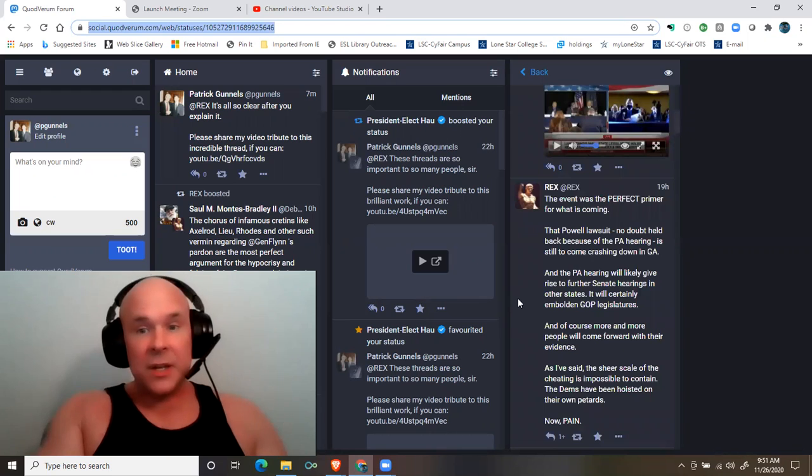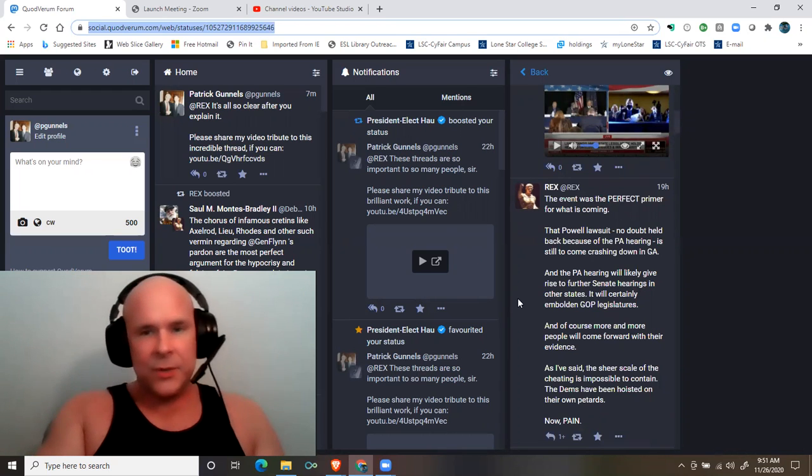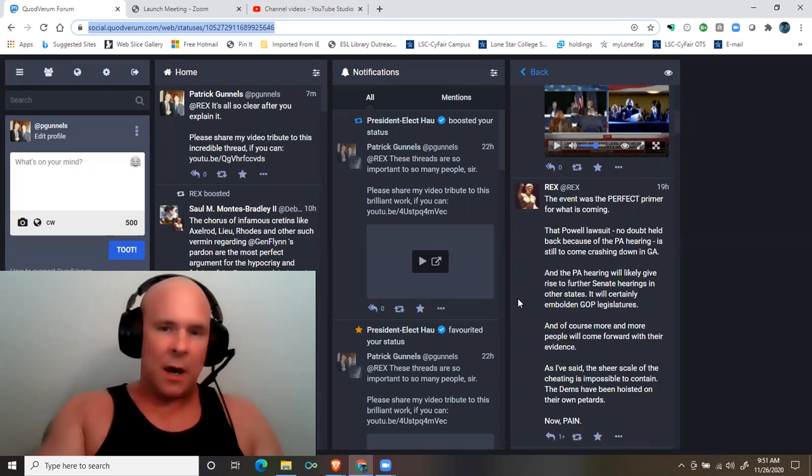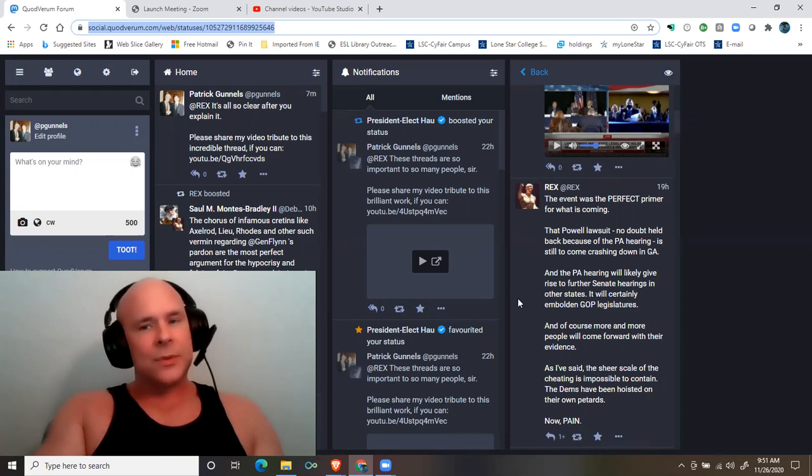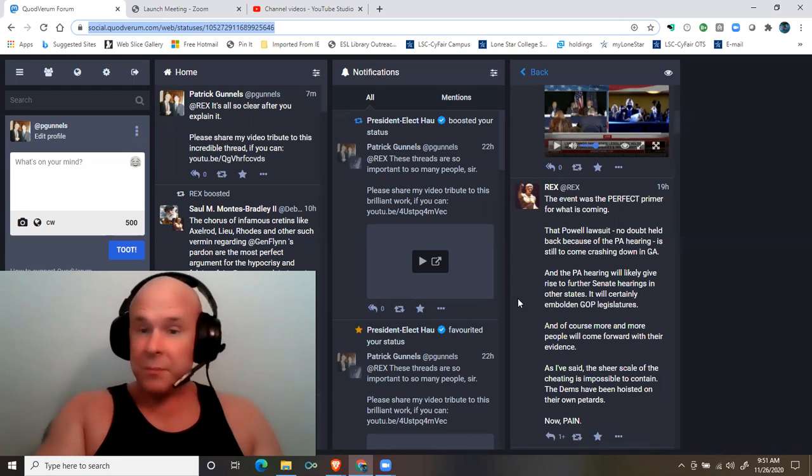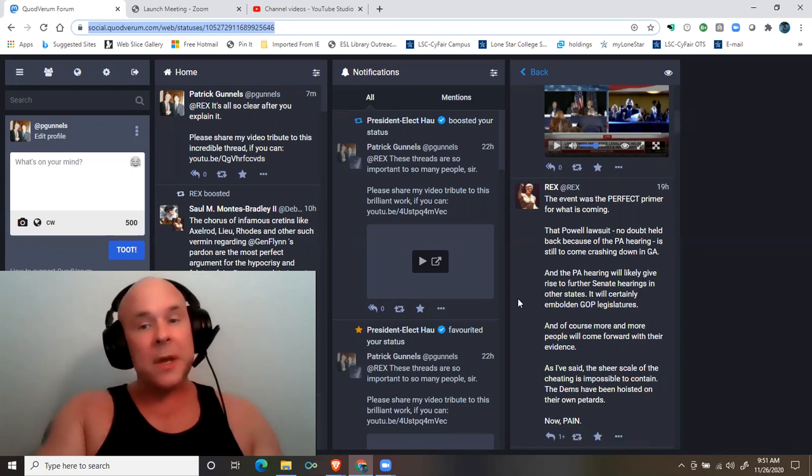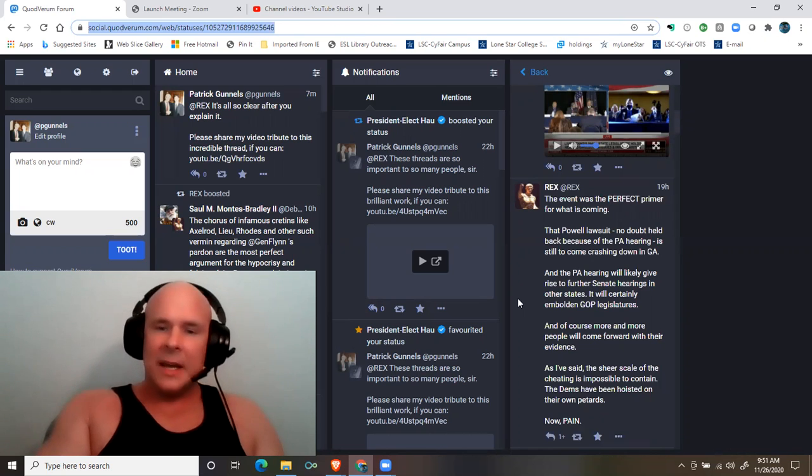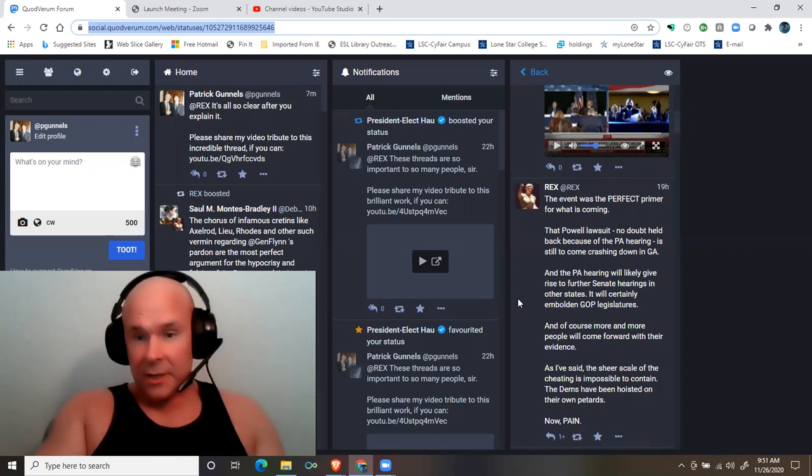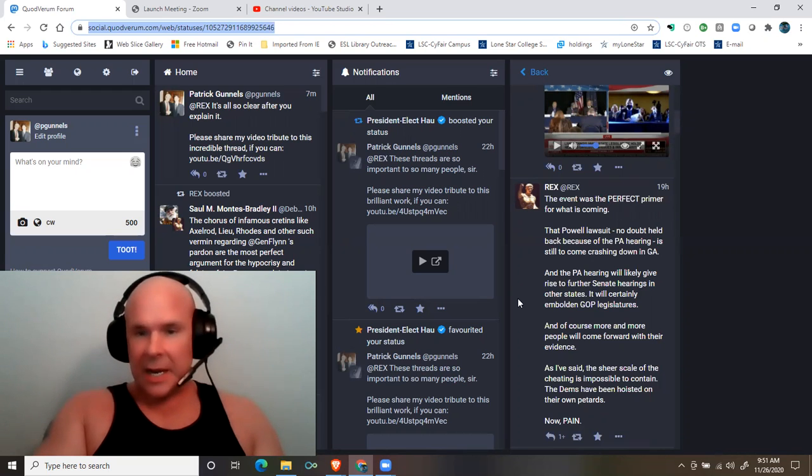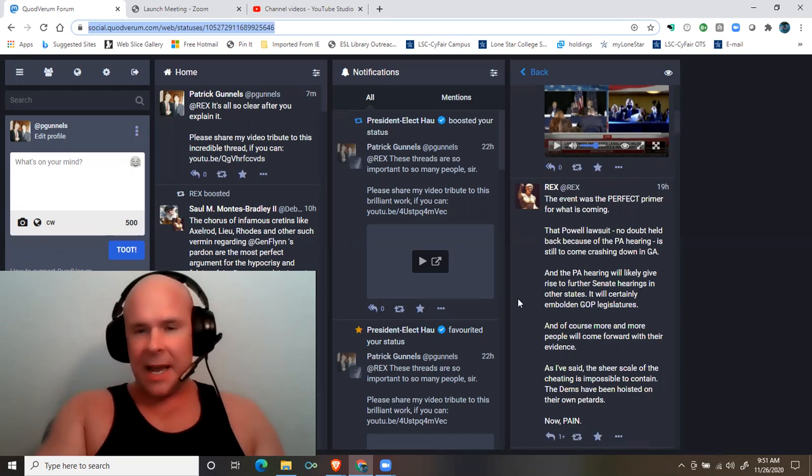And the Pennsylvania hearing will likely give rise to further Senate hearings in other states. It will certainly embolden GOP legislatures. And of course, more and more people will come forward with their evidence. As I've said, the sheer scale of the cheating is impossible to contain.